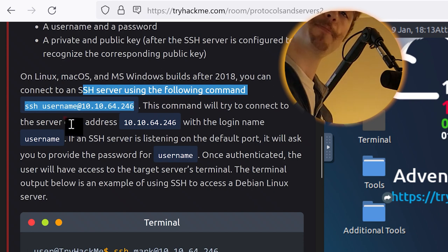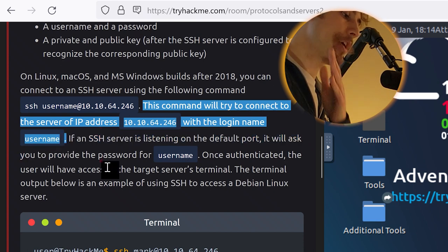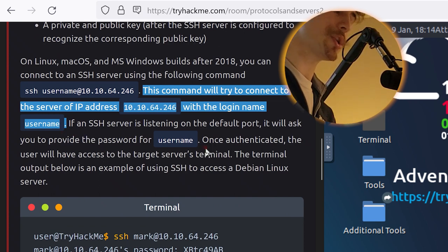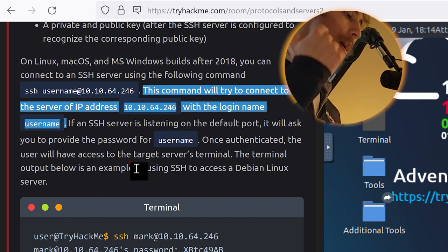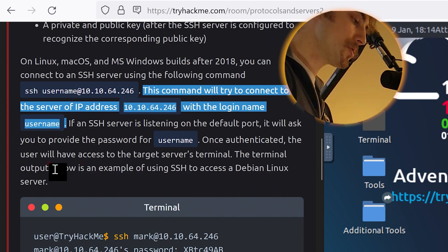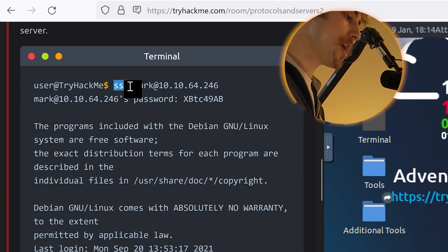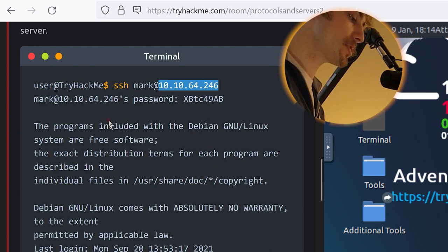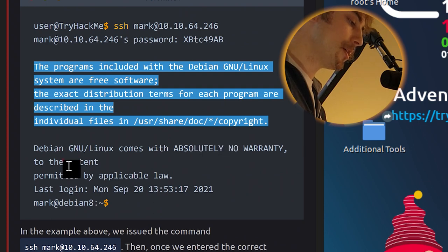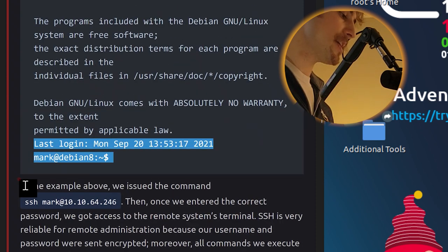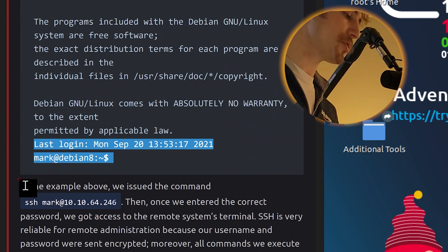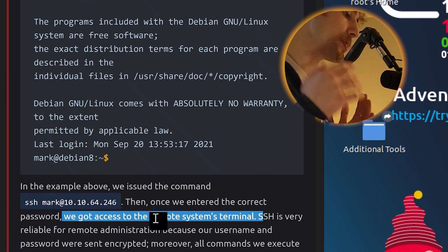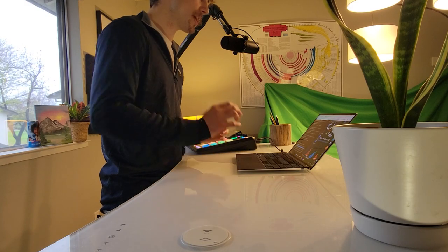On Linux, MacOS, and Microsoft Windows builds after 2018, you can connect to an SSH server using the following command: ssh, the username, at, and then the IP address. Pretty straightforward. This command will try to connect to the server of IP address of the attack machine with the login name and username. If an SSH server is listening on the default port, it will ask you to provide the password for username. Once authenticated, the user will have access to the target server's terminal. The terminal output below is an example of using SSH to access a Debian Linux server. So here they're logging in with the simple command ssh, Secure Shell, and then we have the username and then we have the IP address. It's listening on that default port of SSH, port 22. So we do in fact get a message here and it looks like we are logged in with the timestamp.